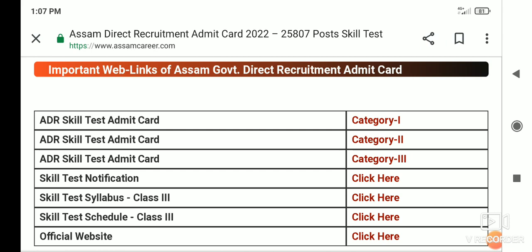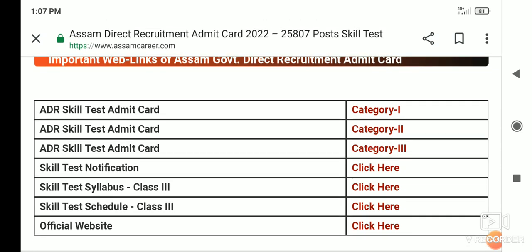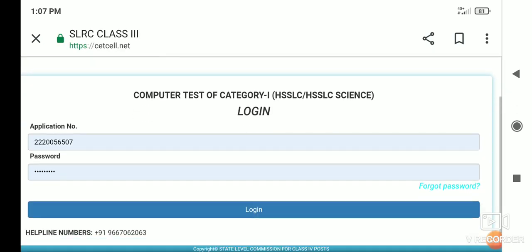Category two, category three. So categories 1, 2, and 3 each have a particular link. Click the episode, enter your application number and password to login and download your admit card easily.